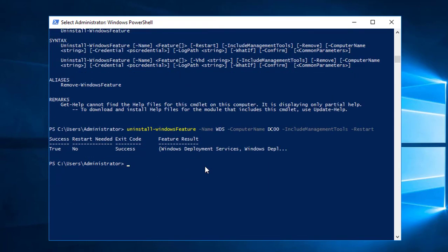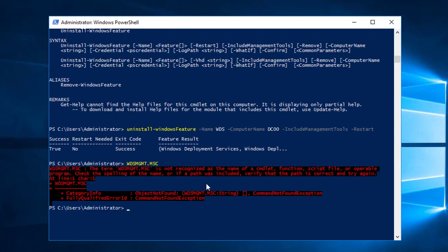Typing 'WDSMGMT.MSC' and pressing Enter now won't launch, because it's written that WDSMGMT is not recognized — confirming that WDS has been uninstalled from the server. I hope you have learned this. If you have any questions, go ahead and type them in the comment section on the website or YouTube channel. Don't forget to subscribe if you like this video. Till next time, goodbye.